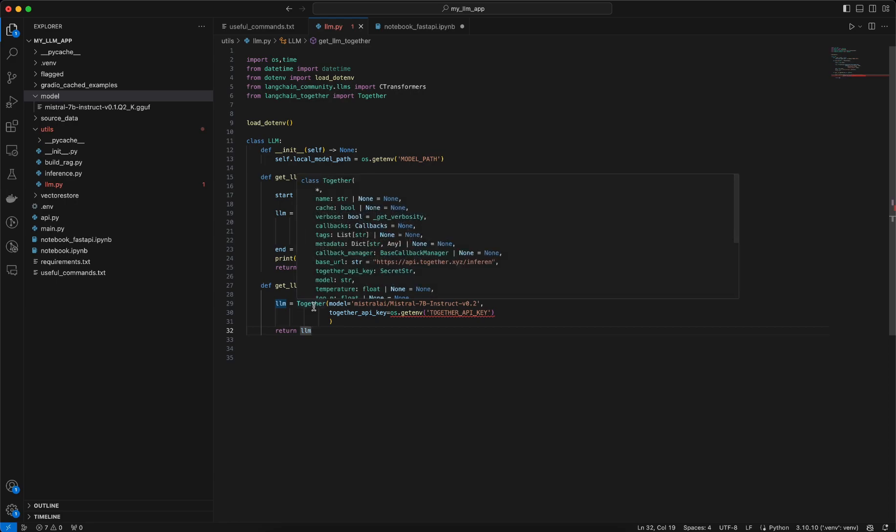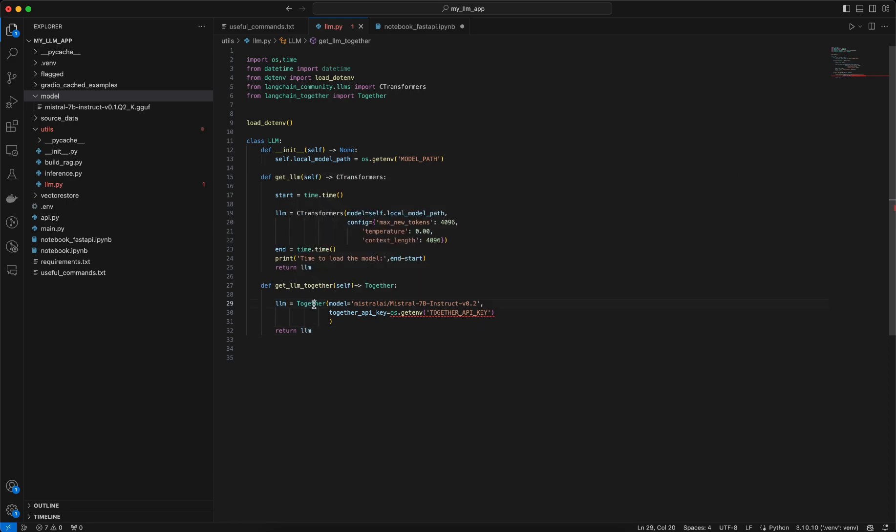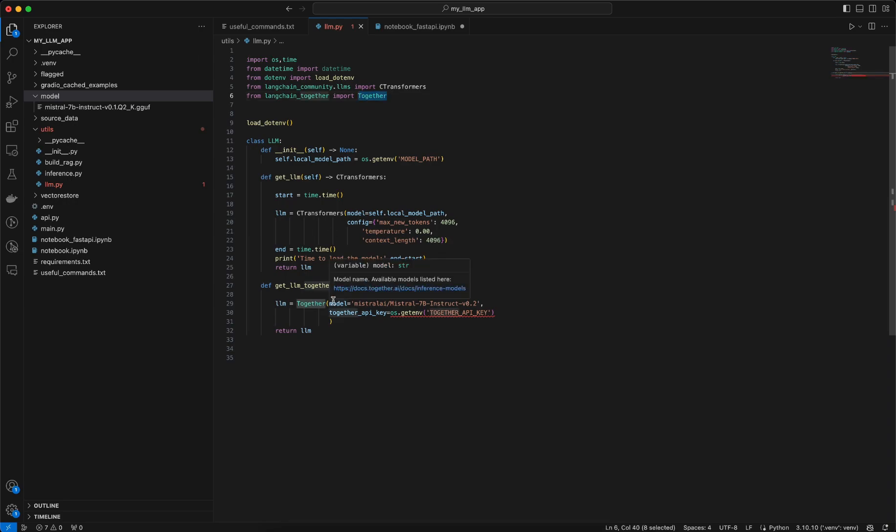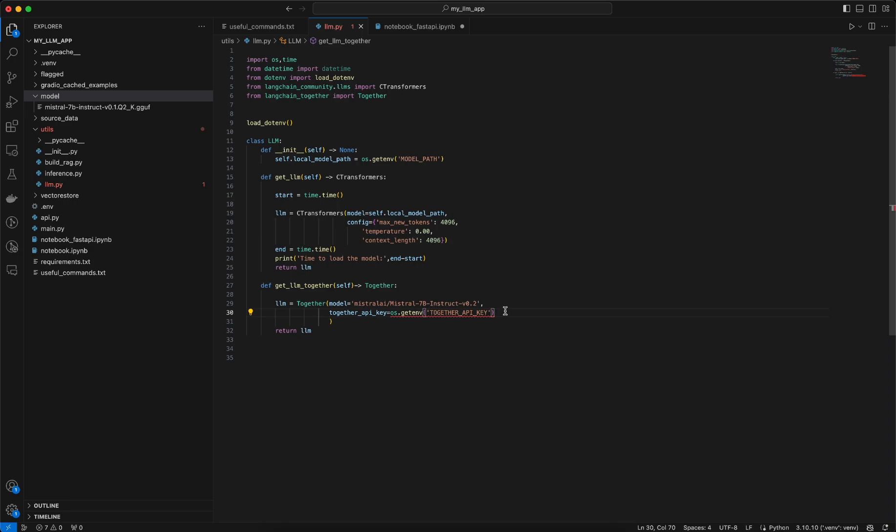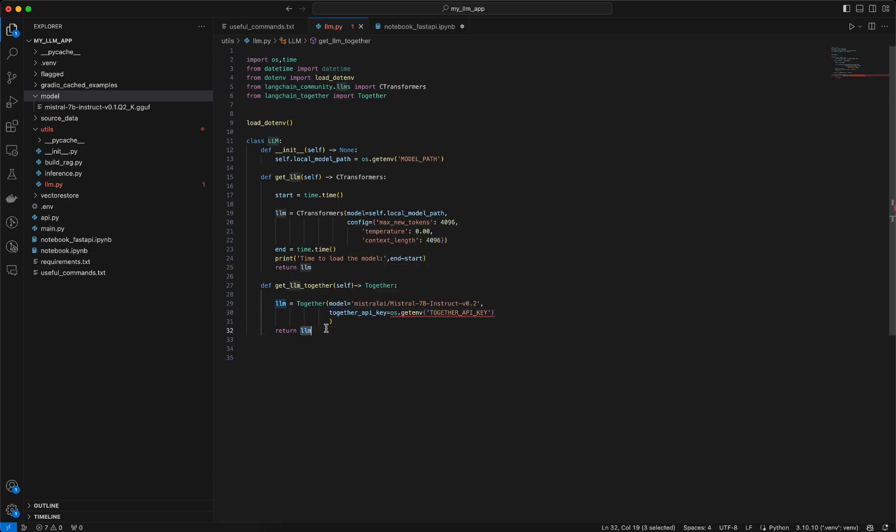That's why we are using for our purpose the Together API. So you need to install that langchain_together package and from there you need to import the Together and there you have to pass the model name and also the API key. You can see I'm not exposing my API key here, I am loading it from the .env file.